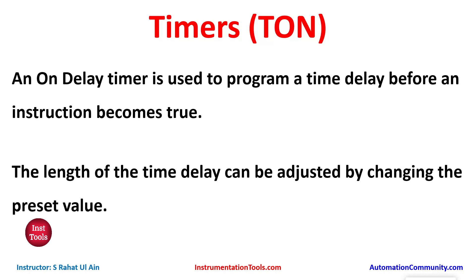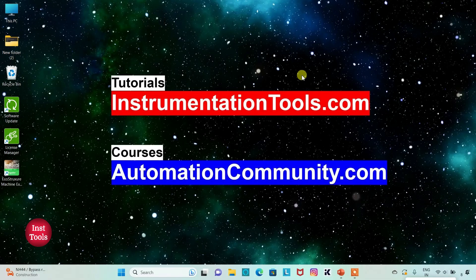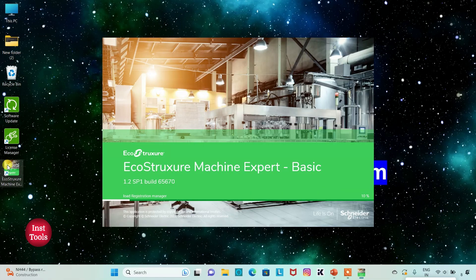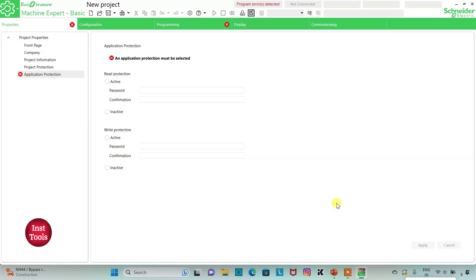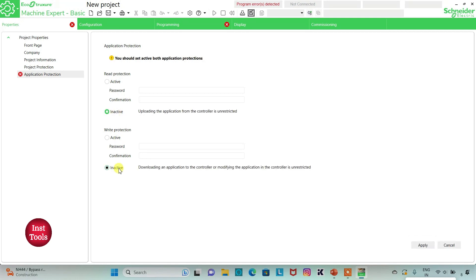Let's move to EcoStruxure Machine Expert where we will draw a ladder logic and use the timer, that is TON. I will open EcoStruxure Machine Expert Basic.